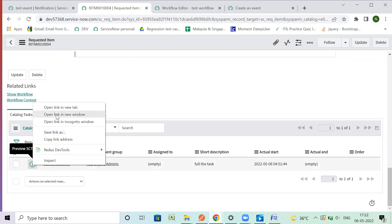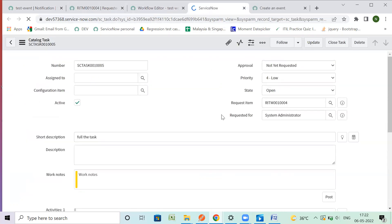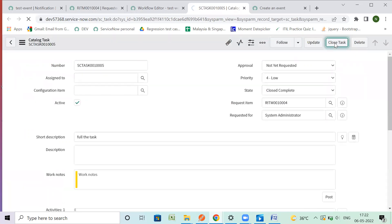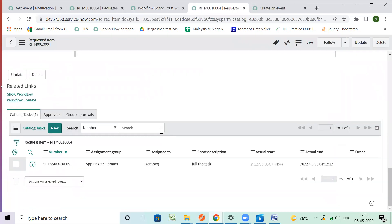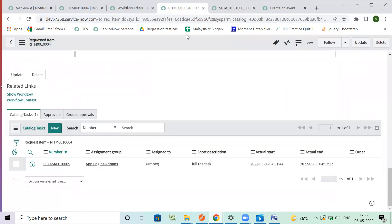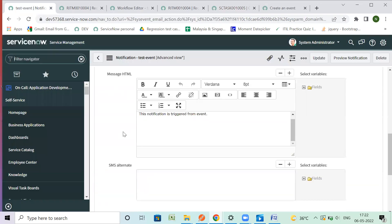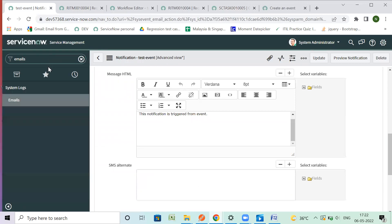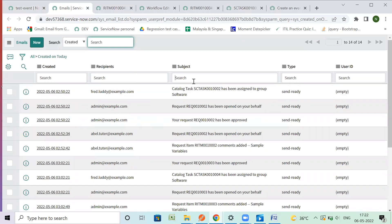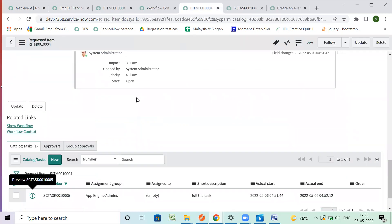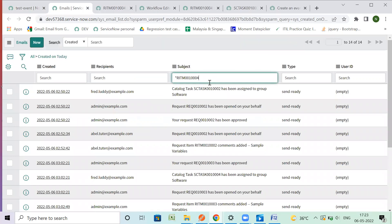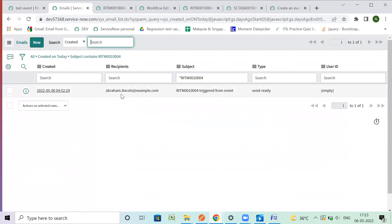Let's close this task. The stage is now 'Closed Complete'. Ideally the event would have triggered. Let's check it in the emails — it should be there. We can type the item number because the subject had it. You can see we have a notification for it — this is triggered from the event.